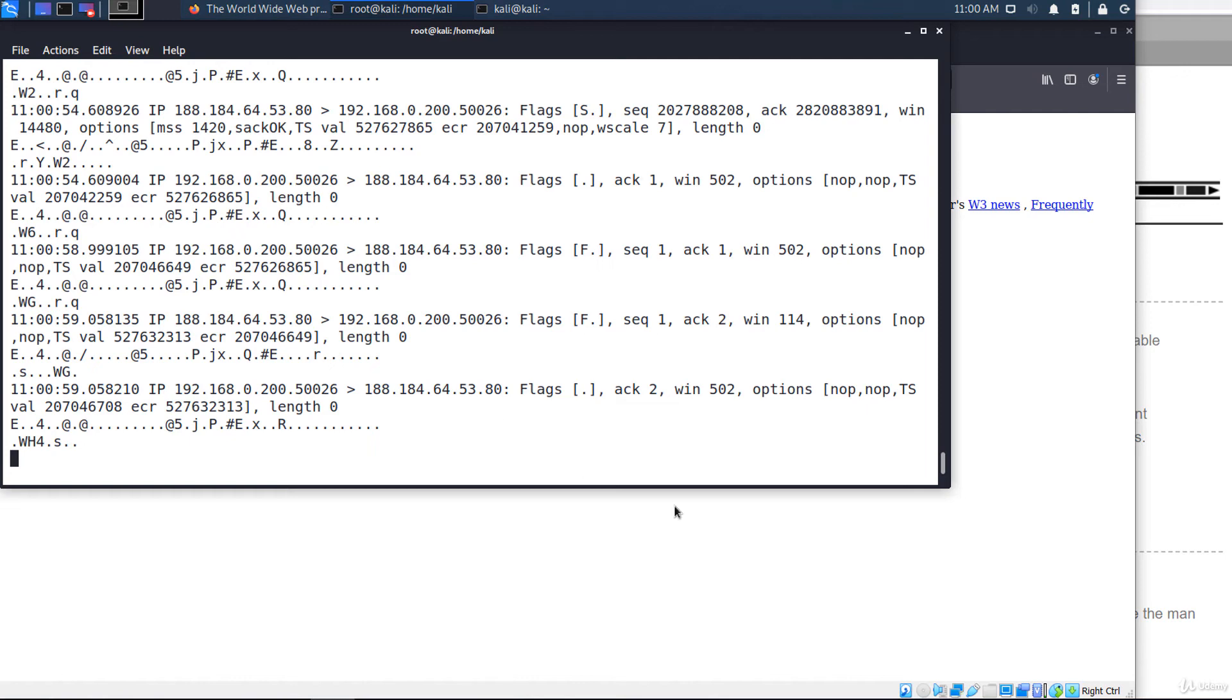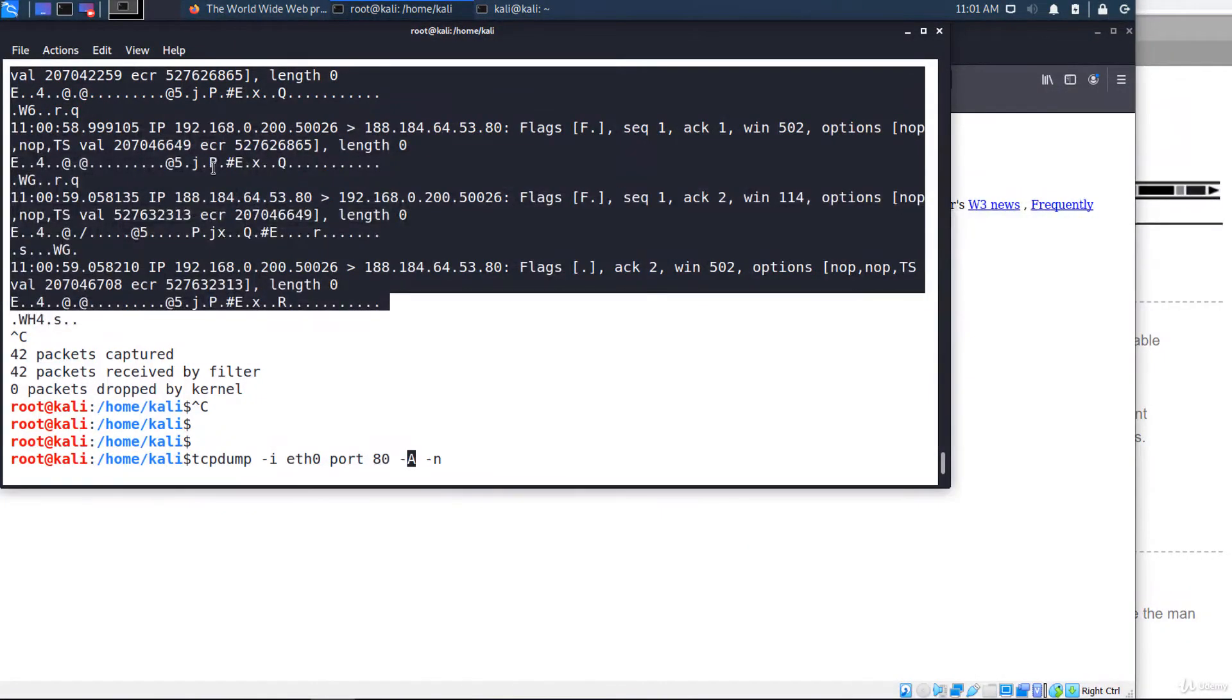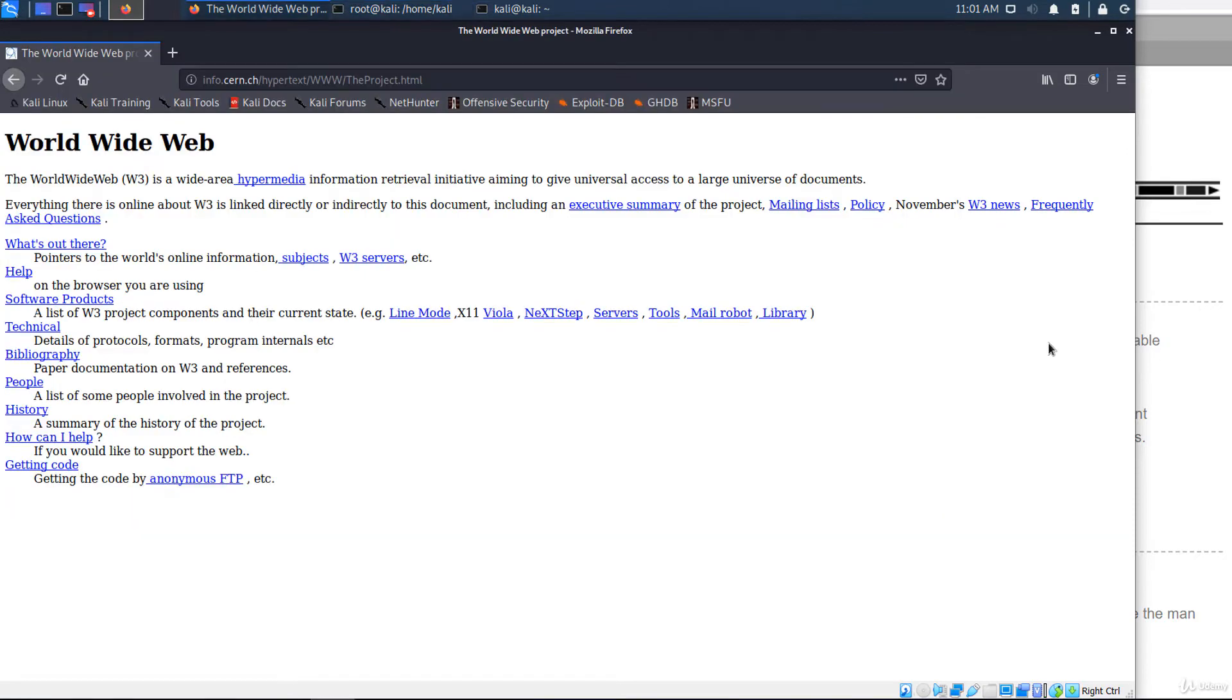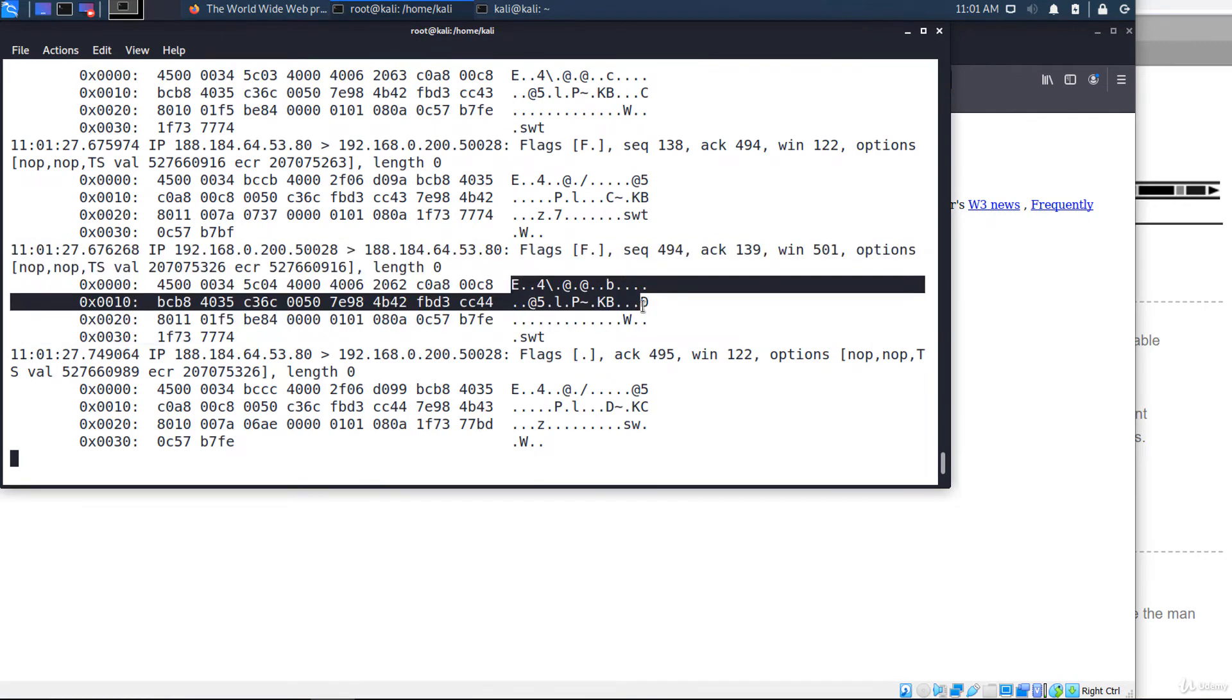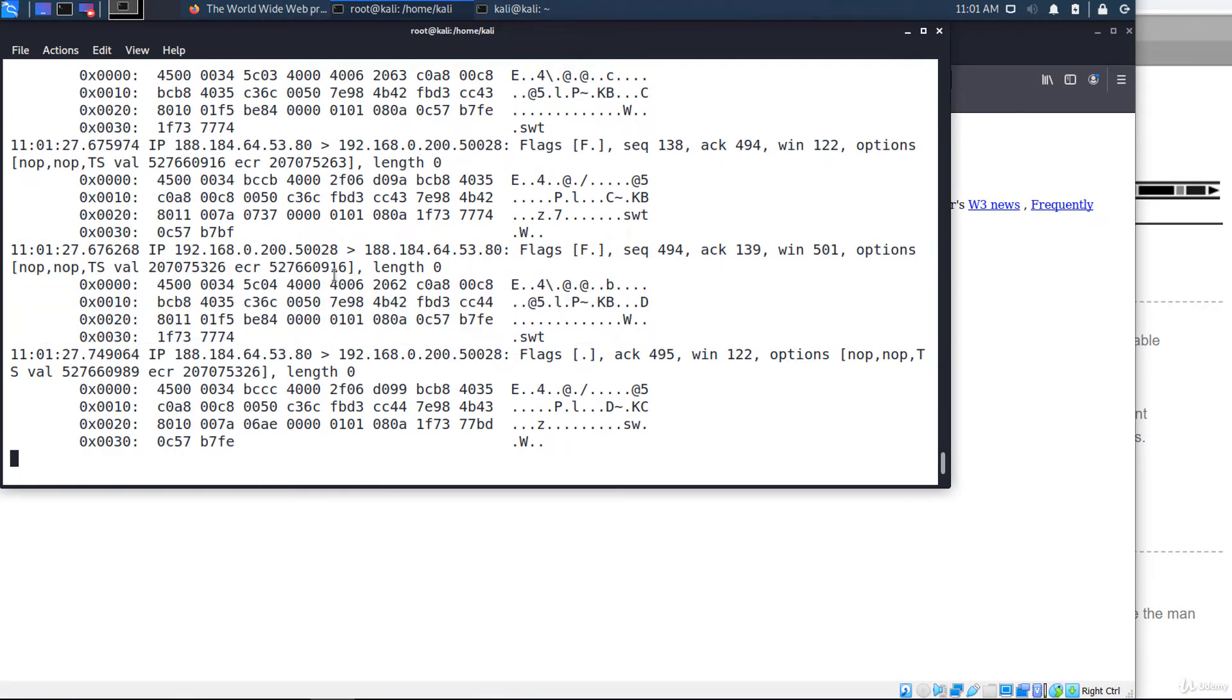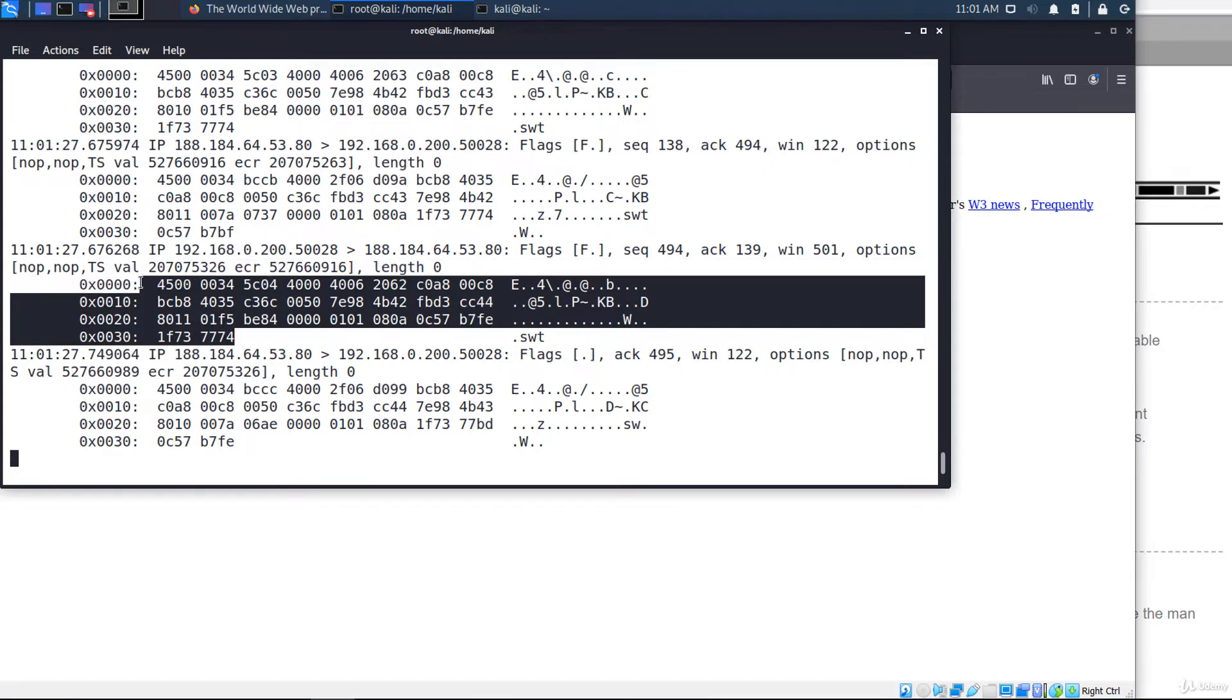See the capture. If you use minus X instead of minus A, you'll see both ASCII and hexadecimal data. I'm reloading the page. This is the captured packet, its contents as a string, and here on the left side as hexadecimal data.